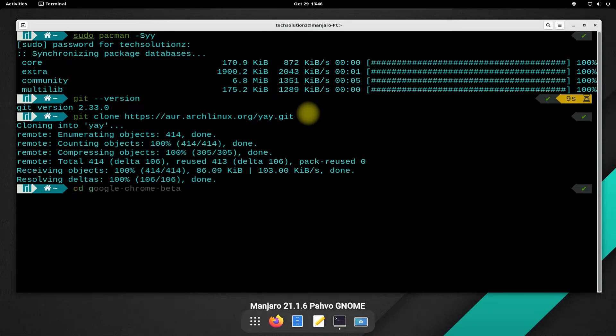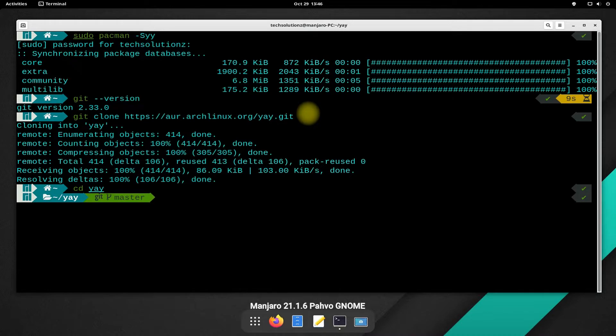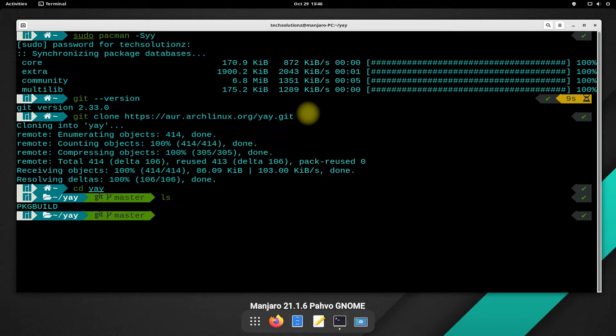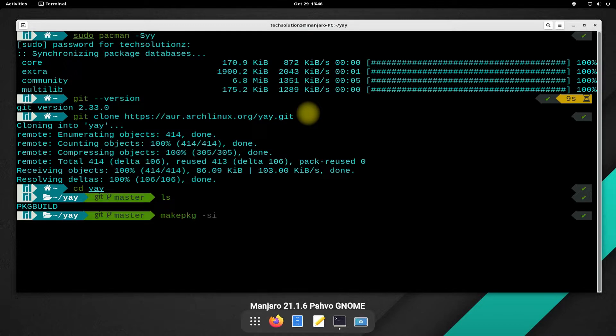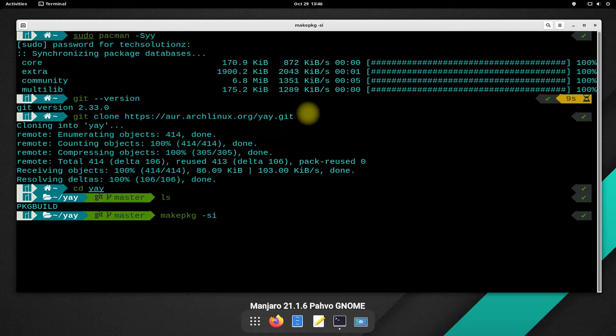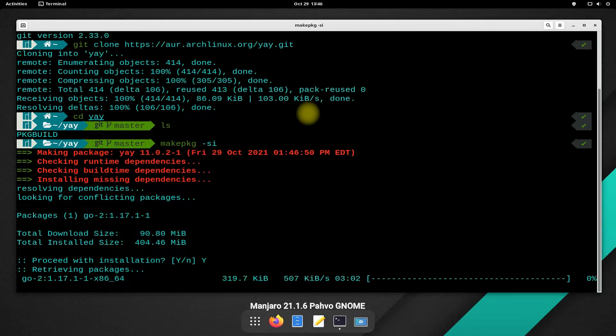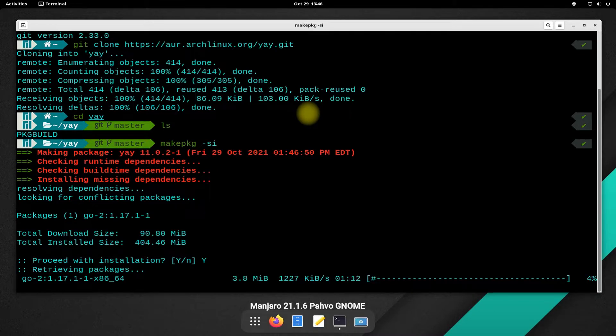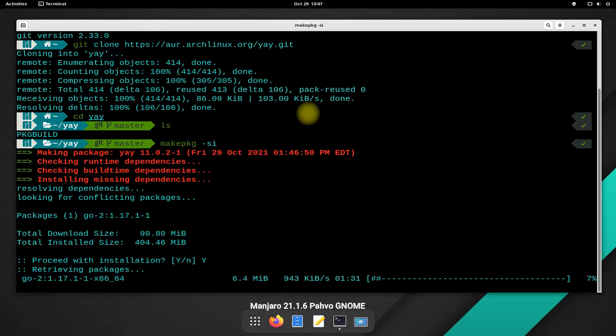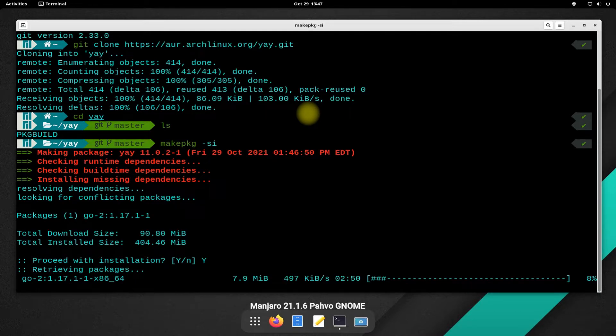Get into the created YAY folder. Use the makepkg command to start compiling YAY installable package for our Manjaro. This may take a while. So have patience.